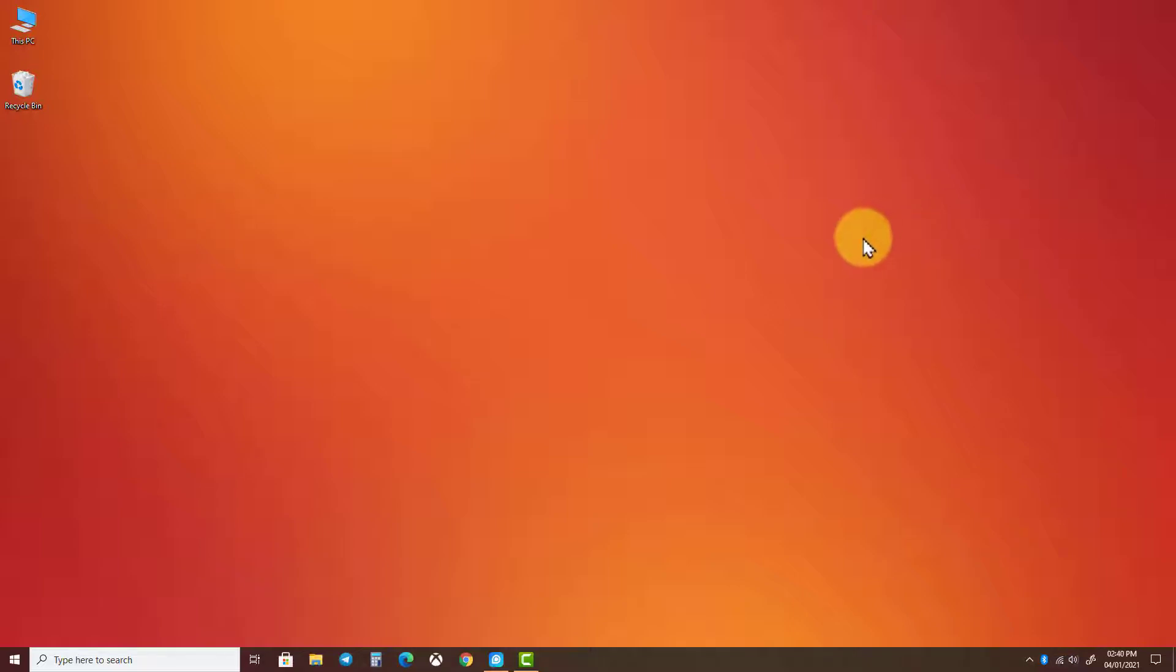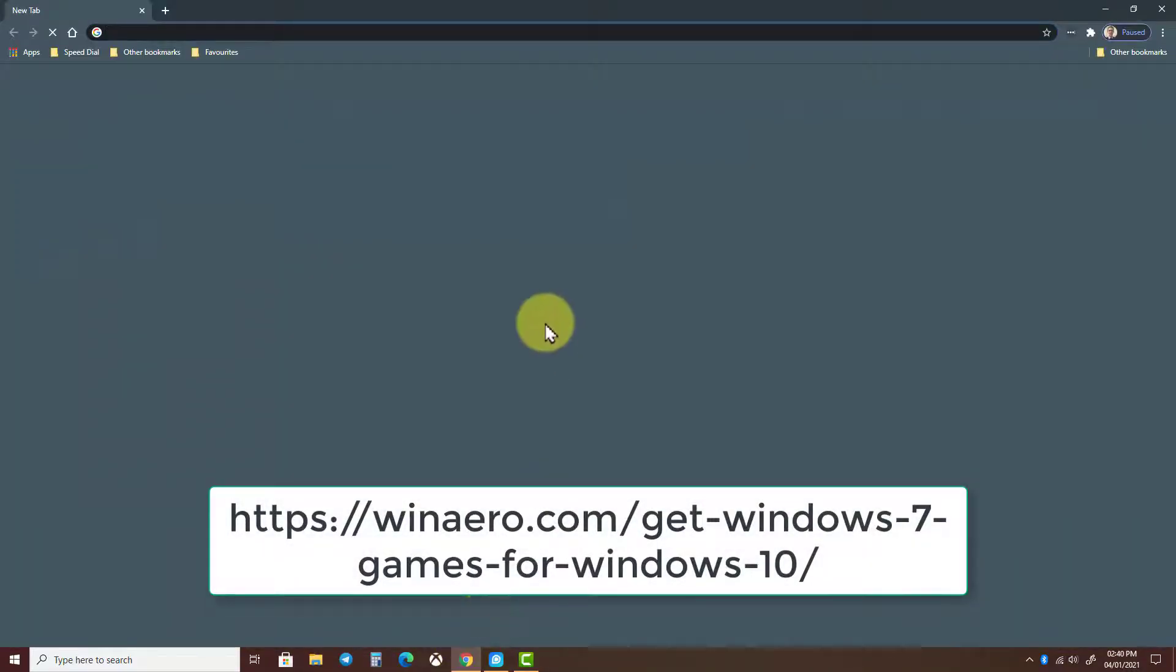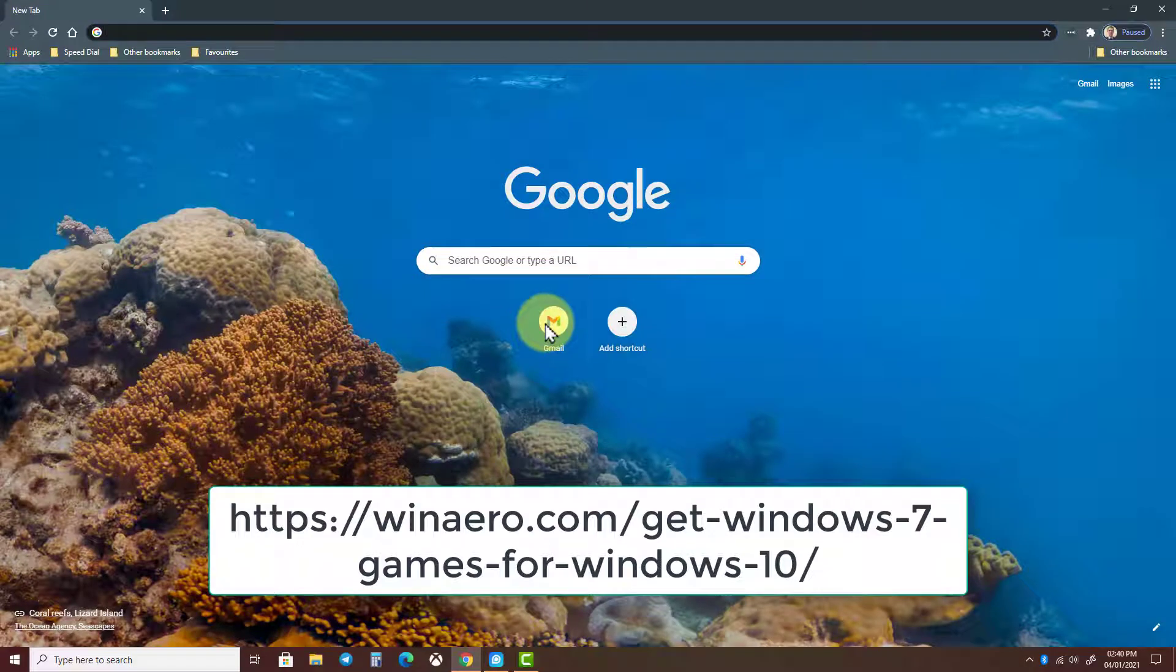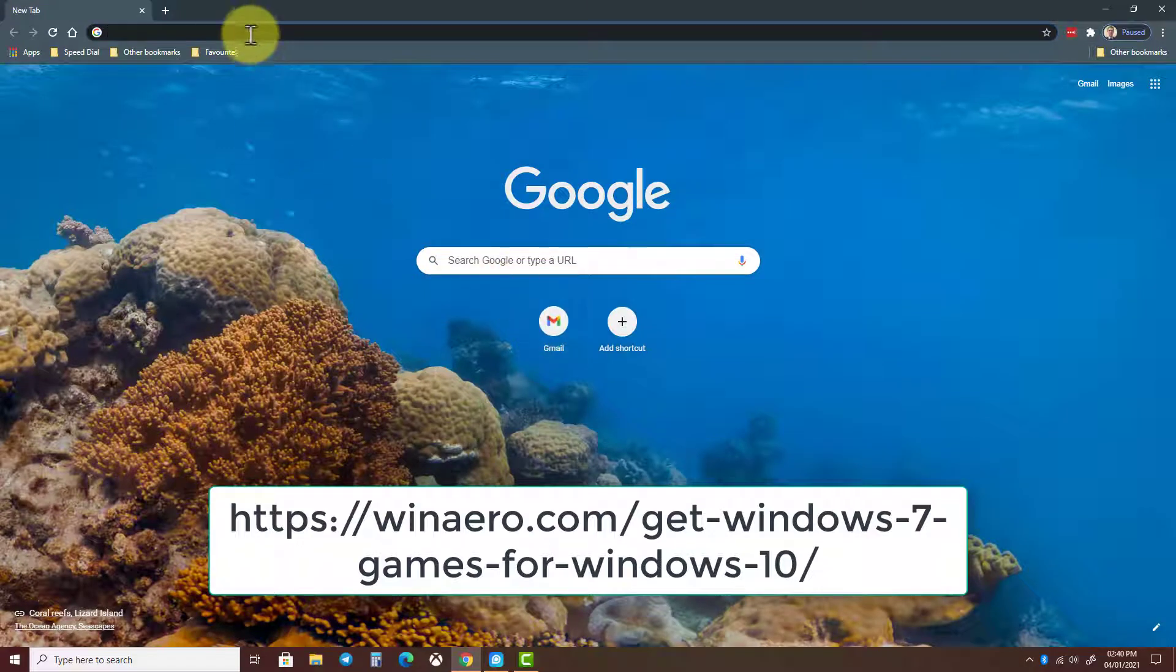First, open up your internet browser and type in the address bar this. I will also include this link in the description to this video.